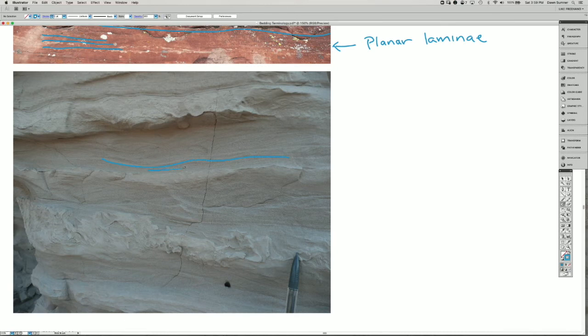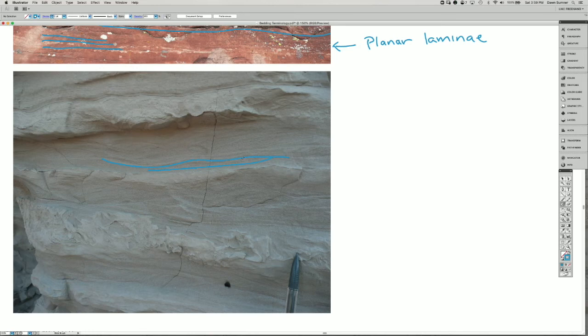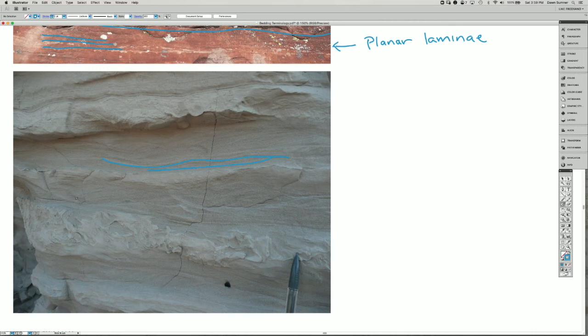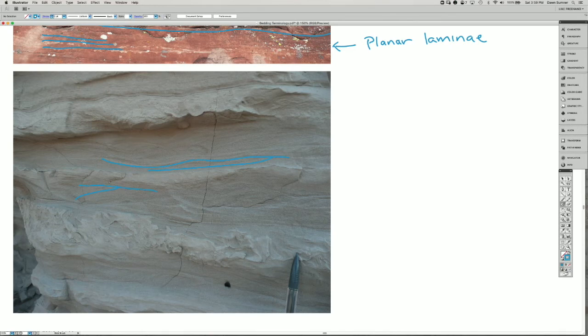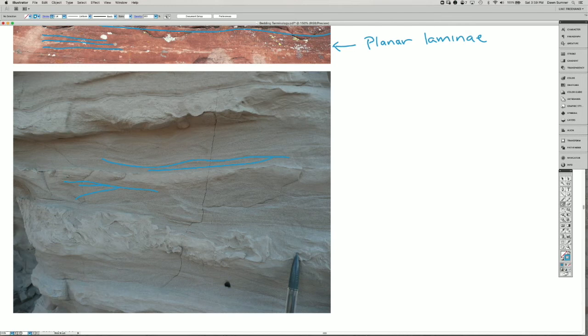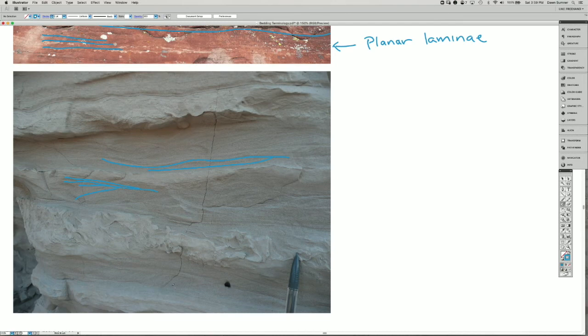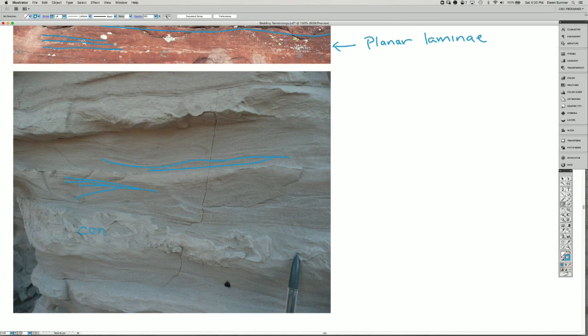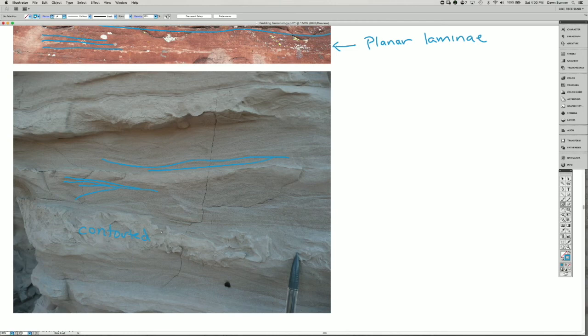Some of them are truncated against other ones. For example, here are some that come up and they're truncated right at the surface here, and there's some lamina that sort of pinch and swell over that. And then this area in here is contorted, and that's probably from deformation after the sediment was deposited.